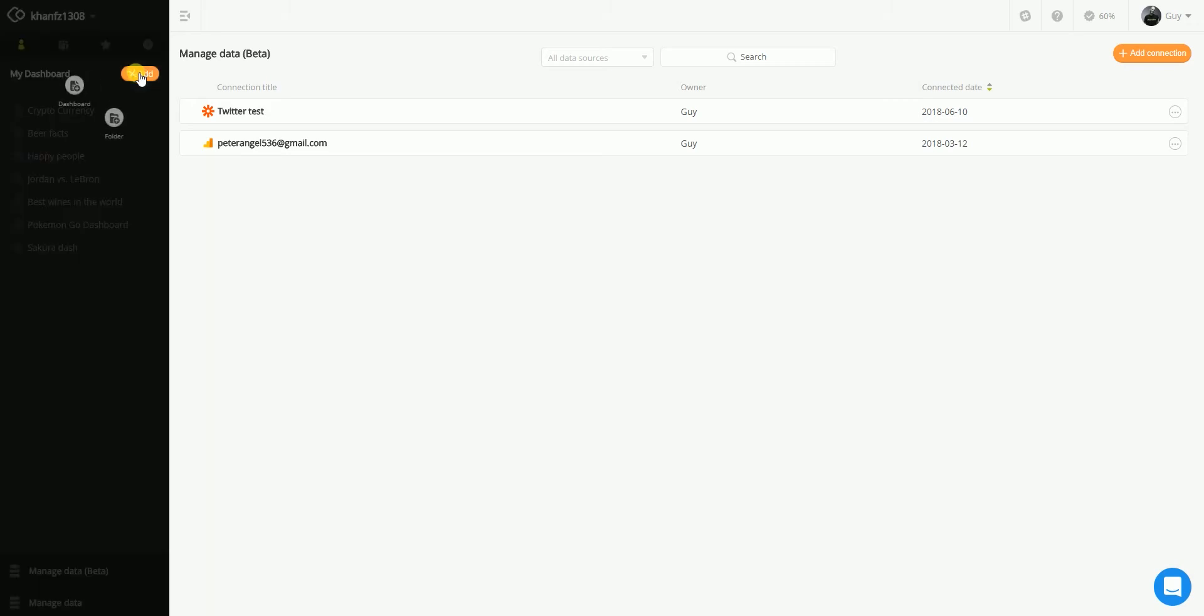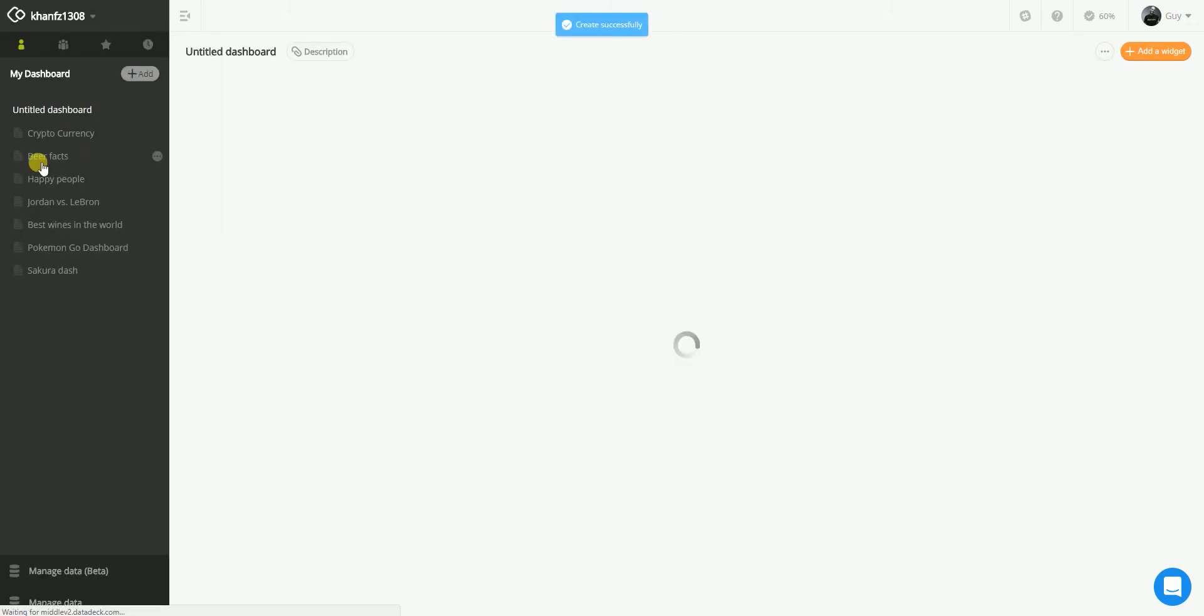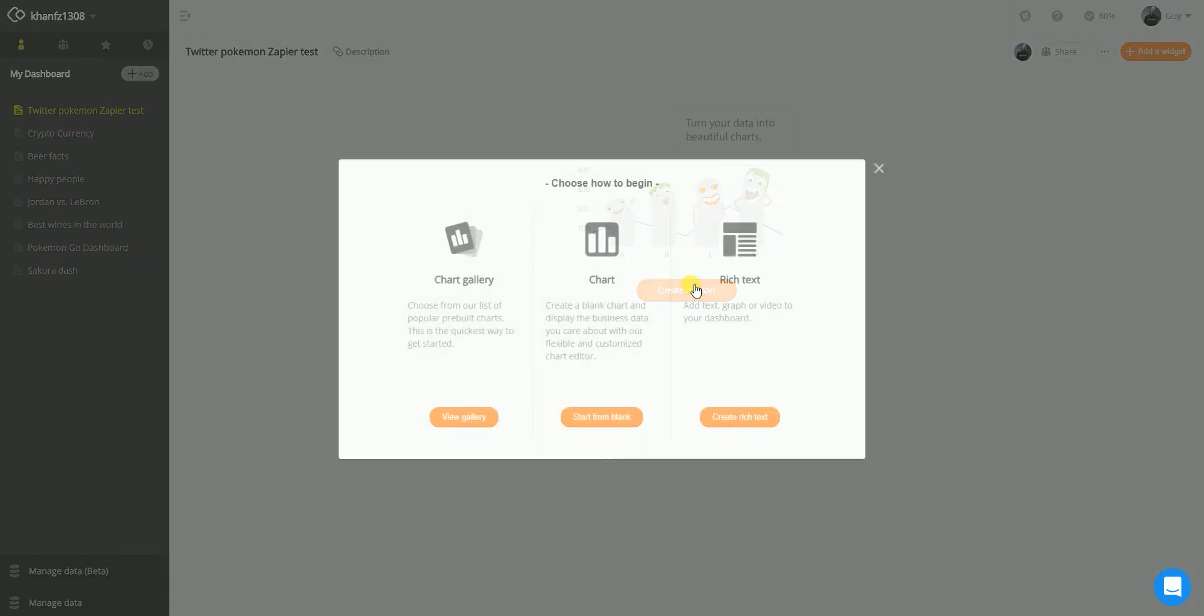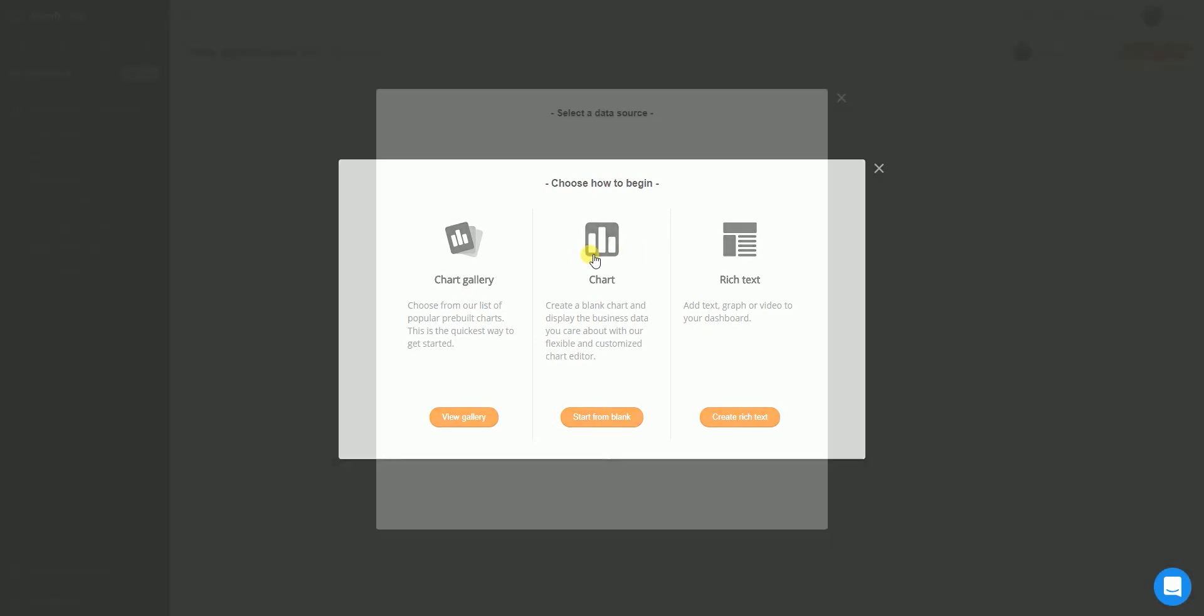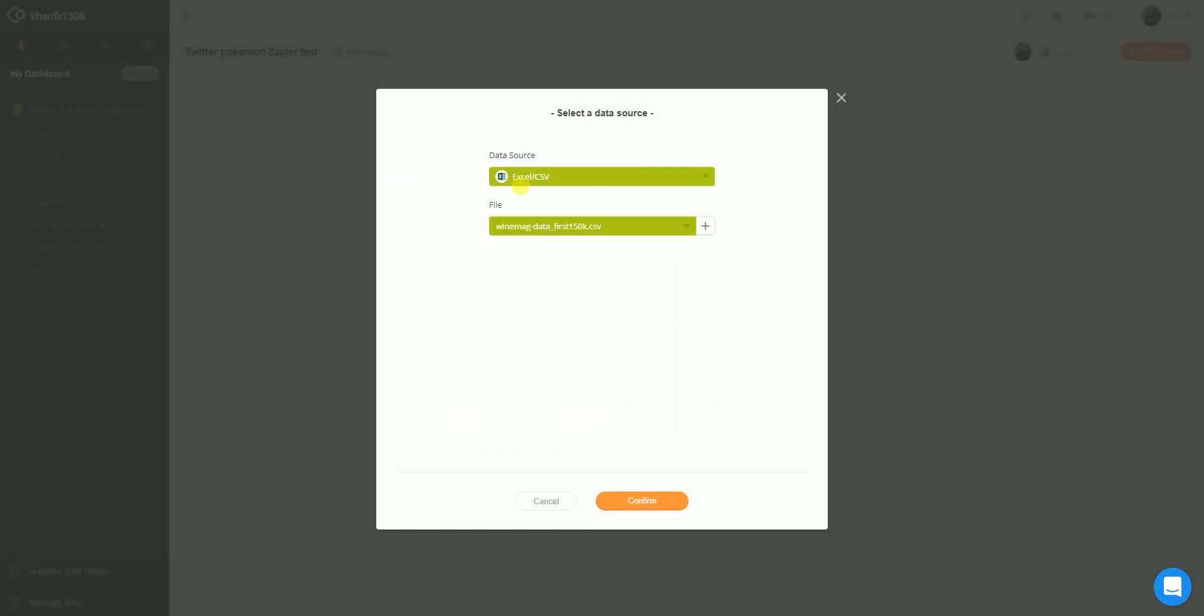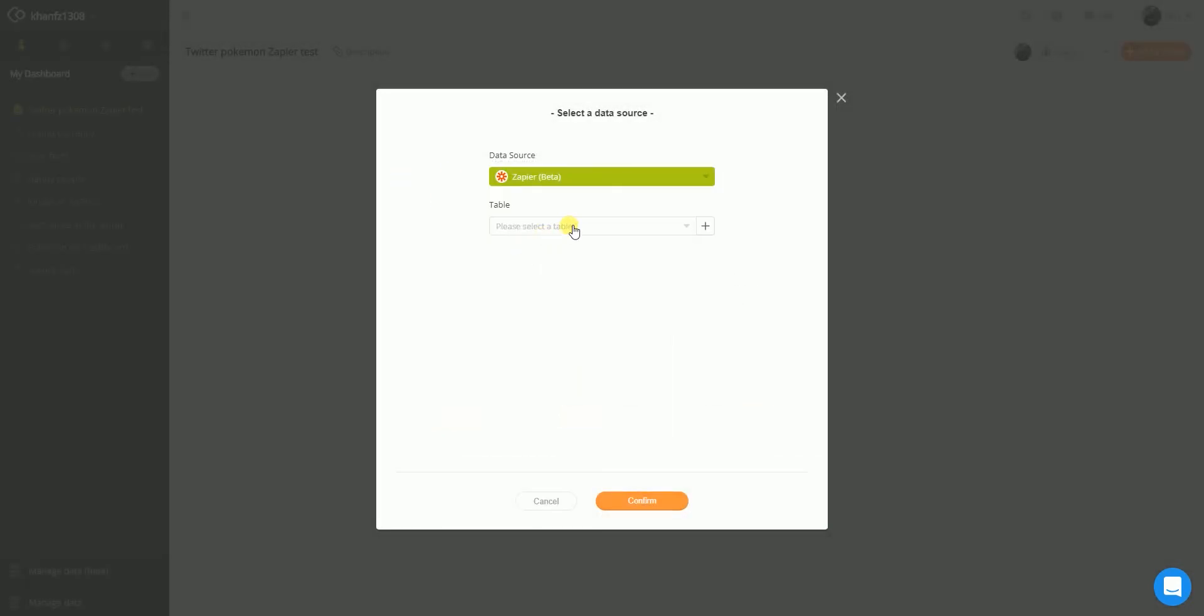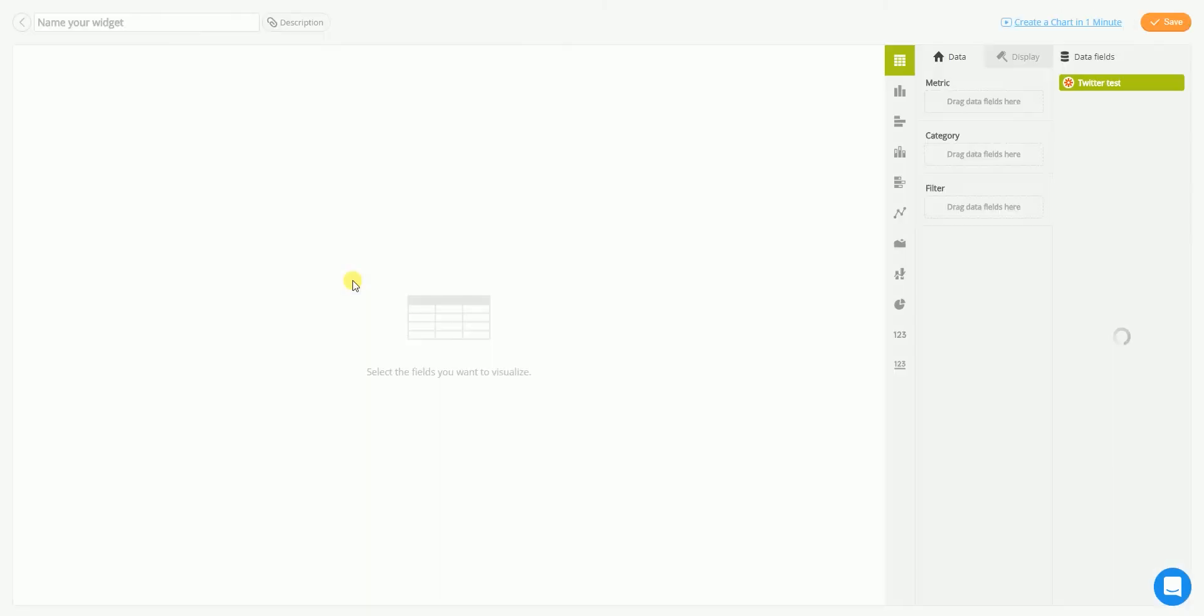Let's try a new dashboard real quick. Let's call it a Twitter Pokemon. Zapier test. Here we go. Create a chart. I'm creating a new chart. I'm using Zapier. And there should be a Twitter test. Perfect. Confirm. And I really hope there is data in it right now. Because it's going to look a bit funny.